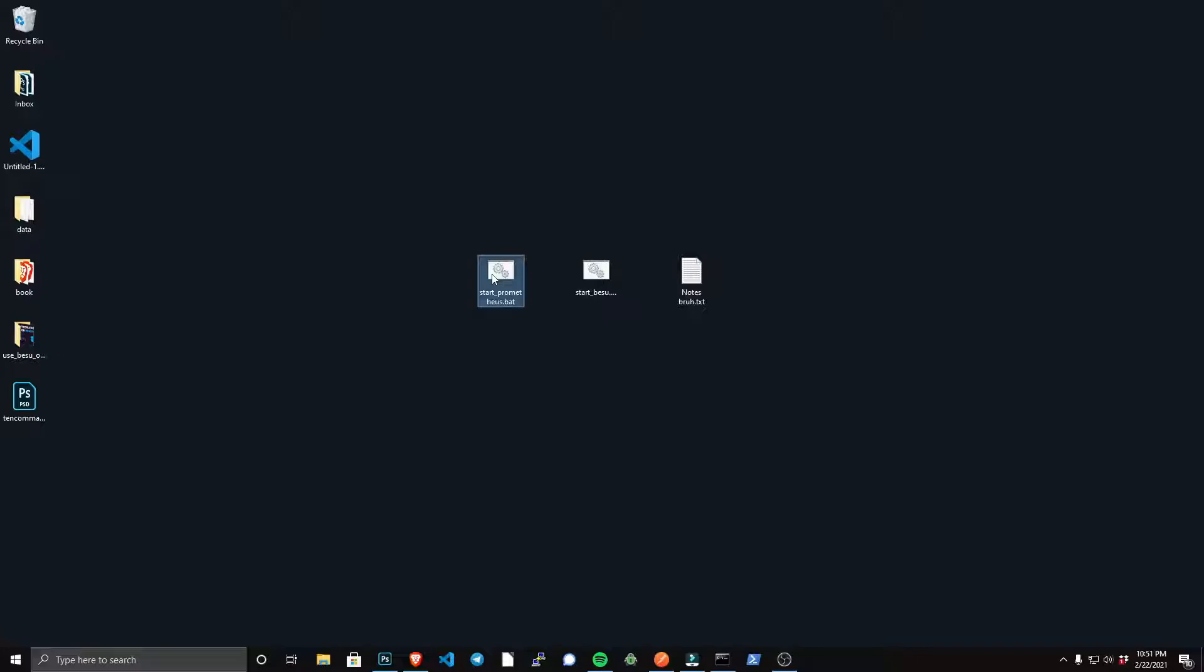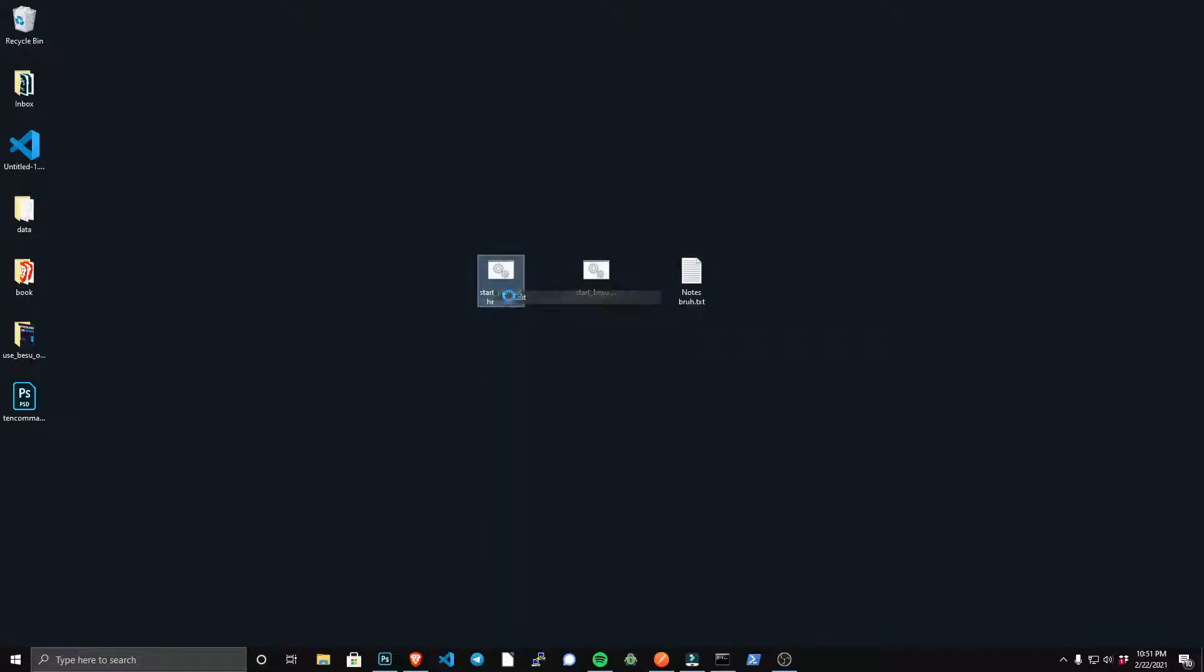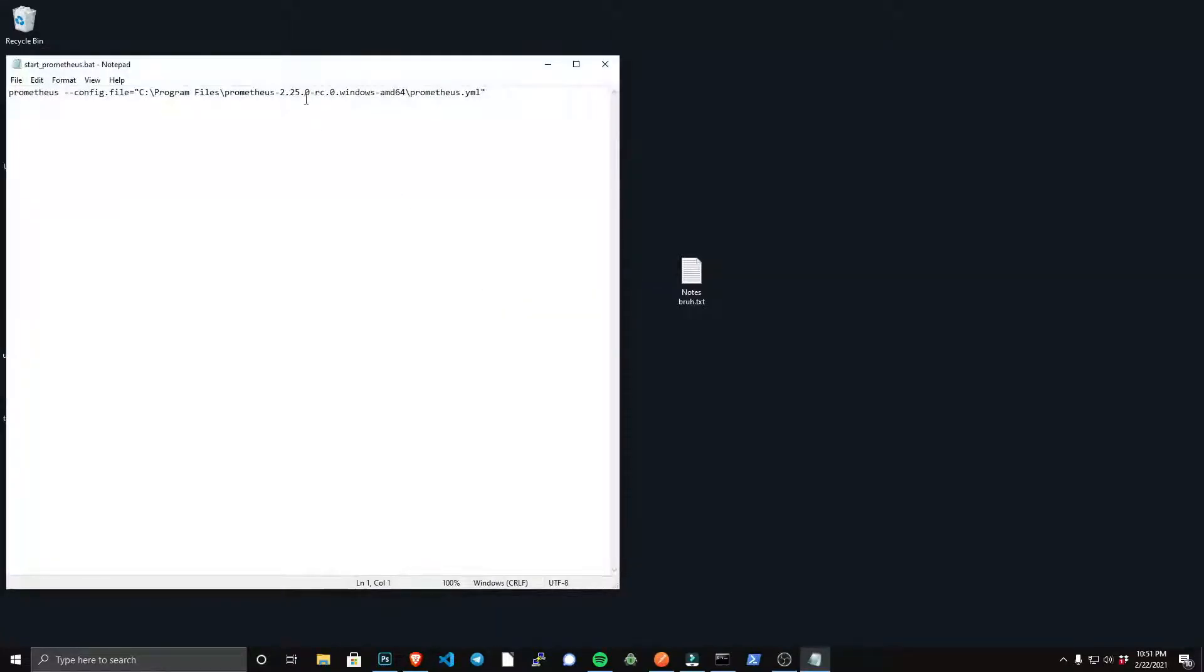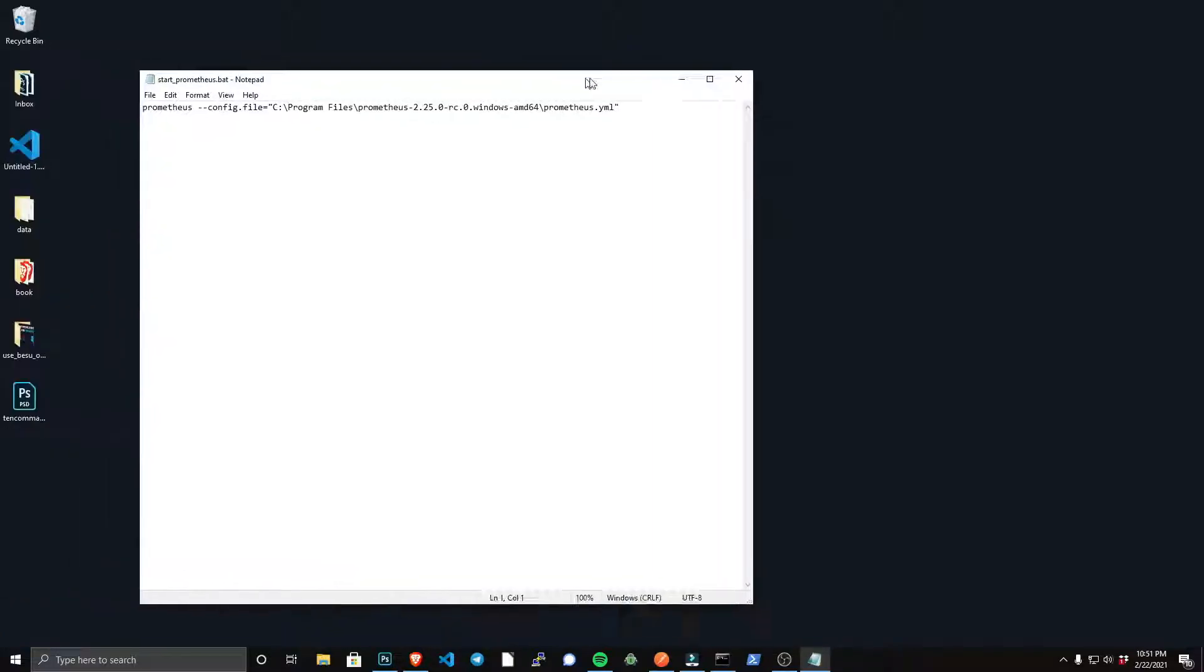Now you want to create a start-prometheus.bat file, and you can see here the arguments I have is prometheus, and then I have a config file, and that equals the path to the prometheus.yml file that we edited earlier.